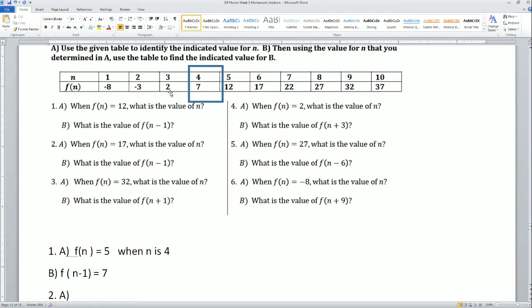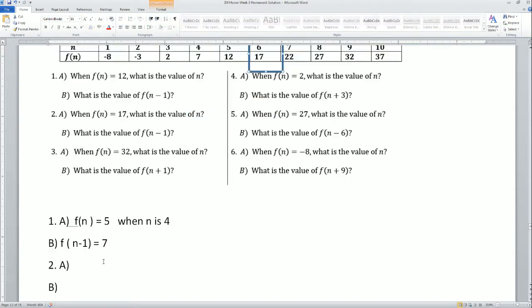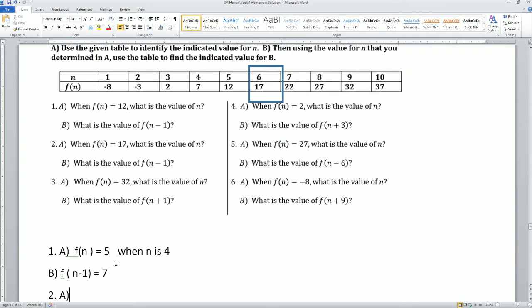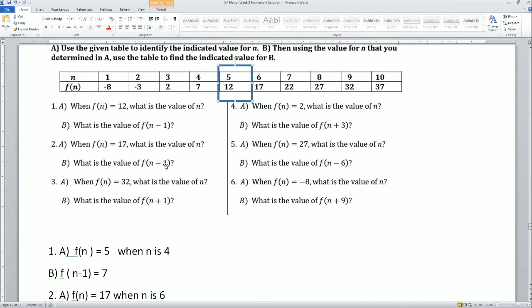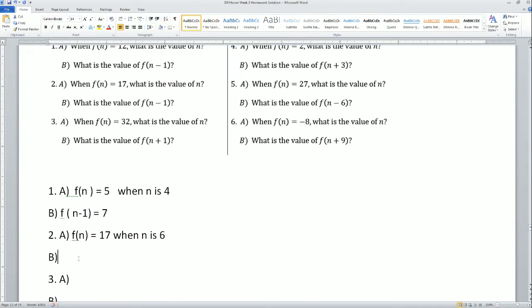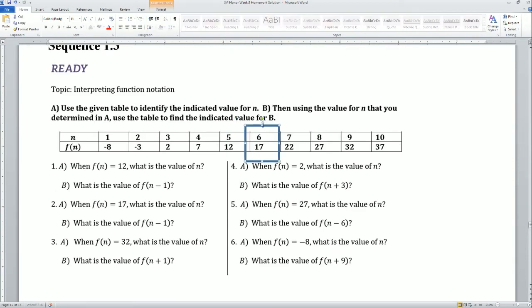Function of n equals 17 — let's look for 17. That is when n is 6. So f of n is equal to 17 when n is 6. What is n minus 1? The value of n minus 1 is 12. So the value of f(n minus 1) here is 12.